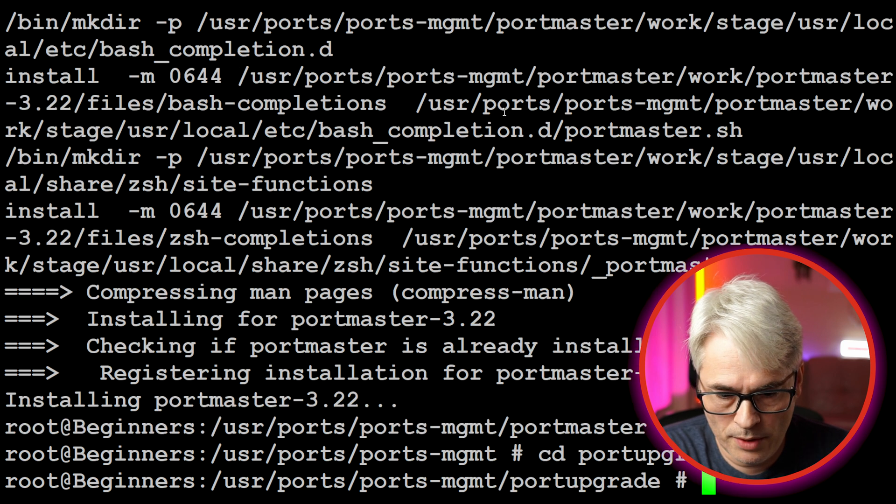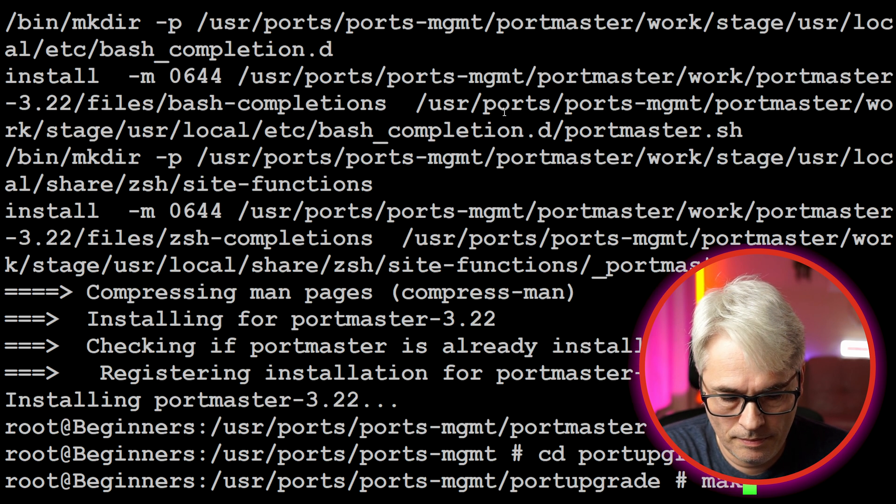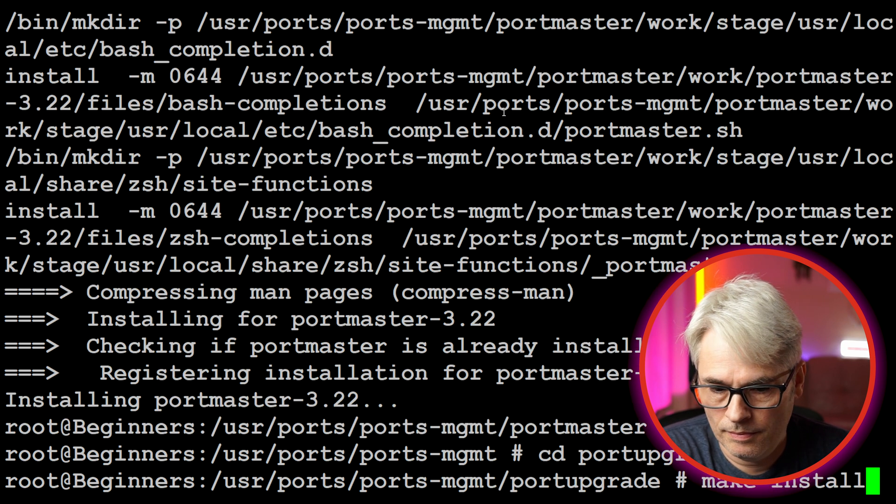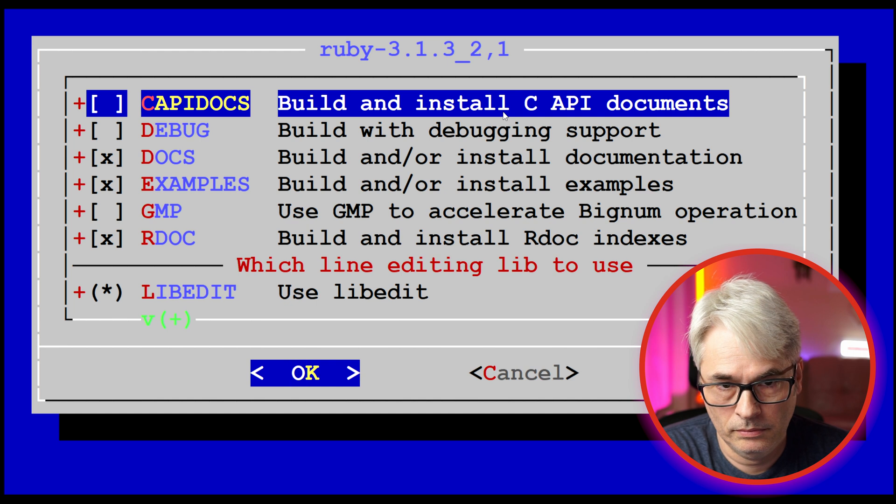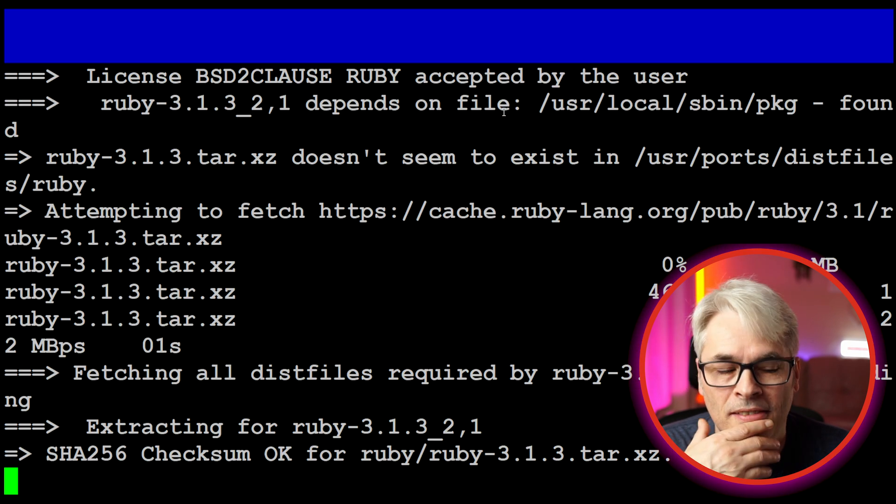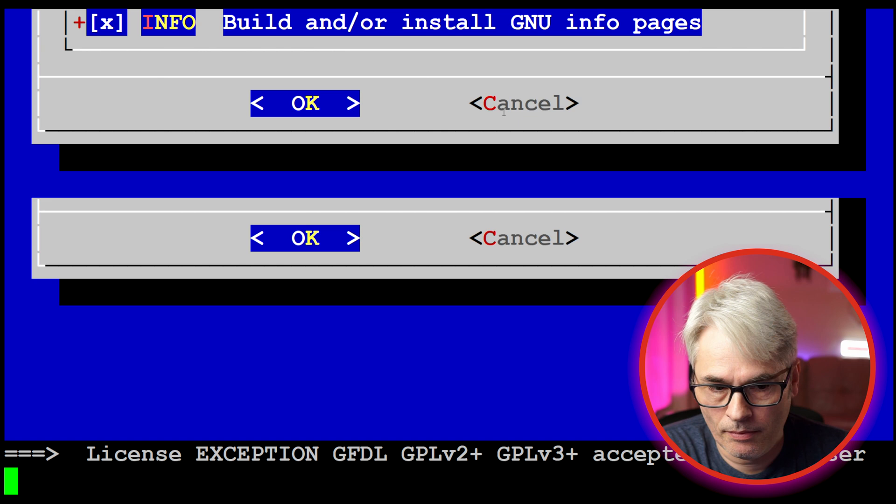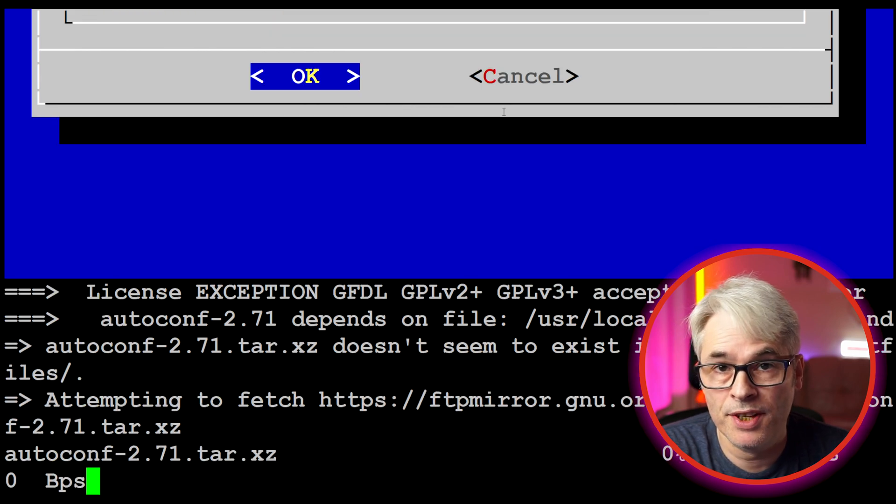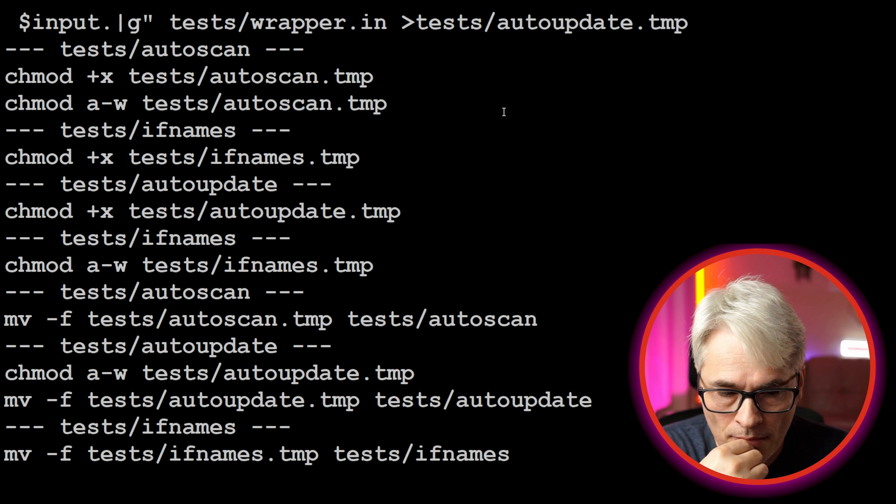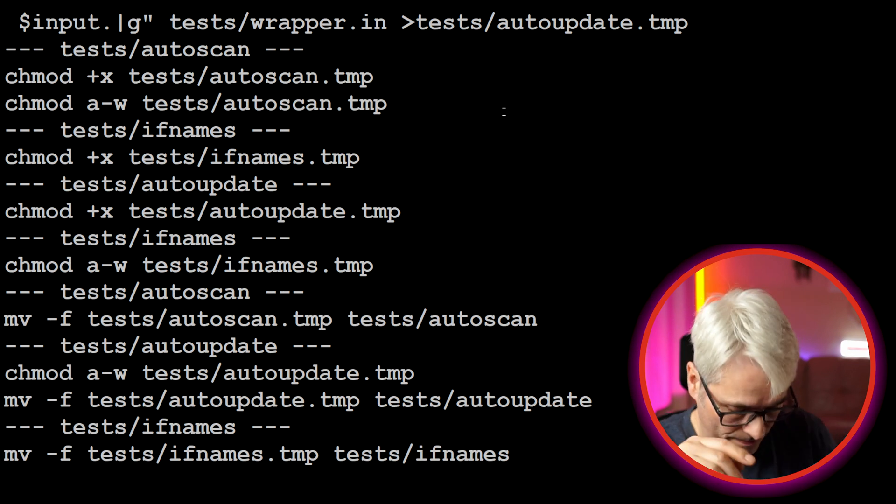And we're going to install portupgrade. It wants Ruby, of course it does. One of the reasons why I prefer portmaster is because there are less dependencies.